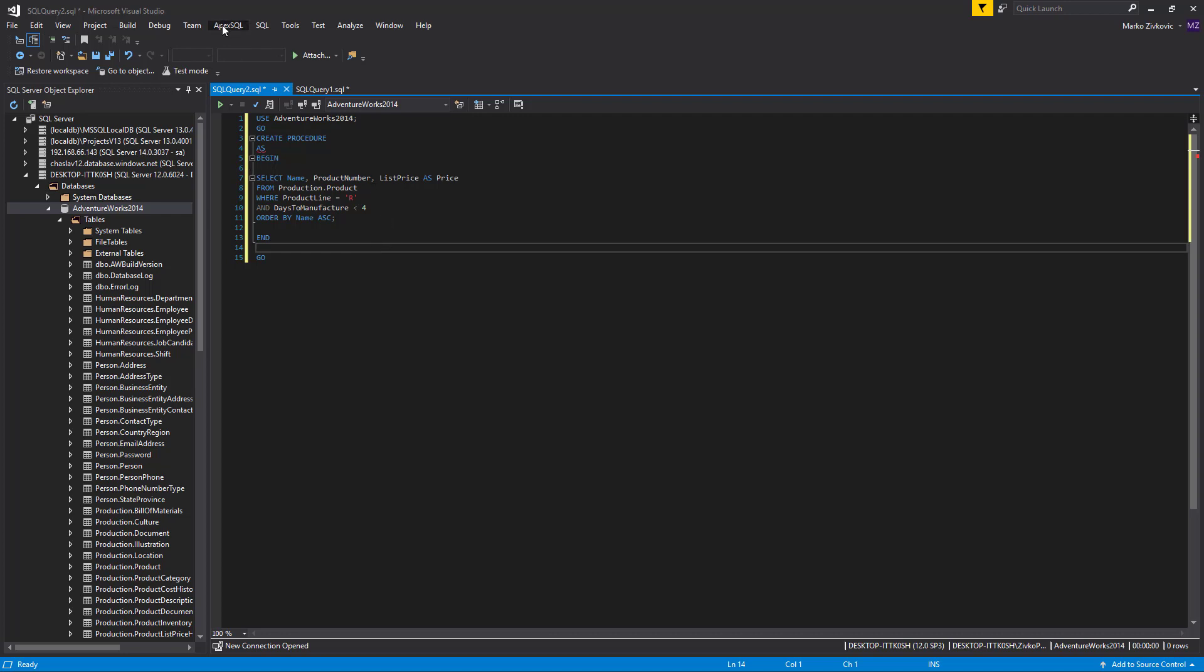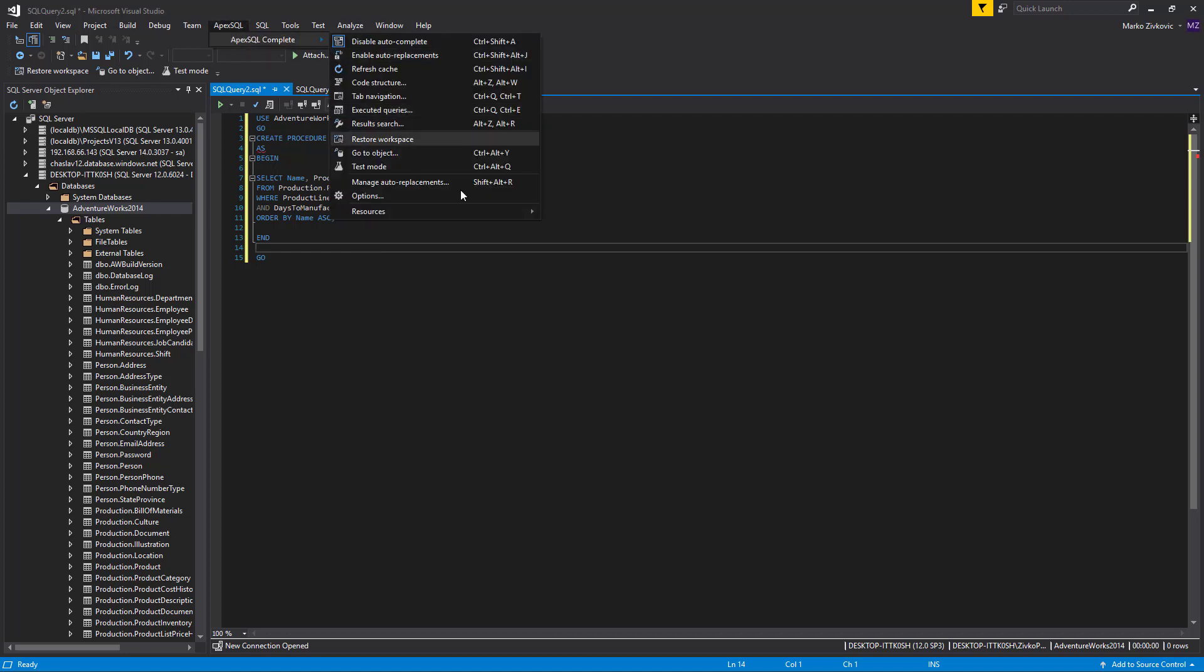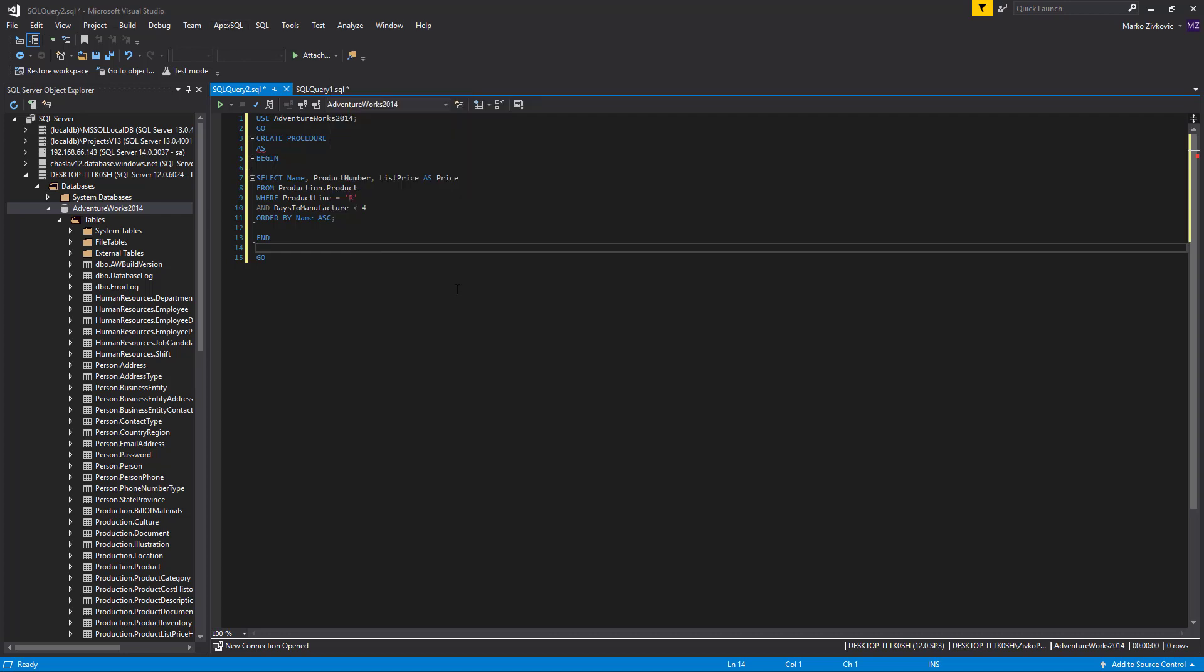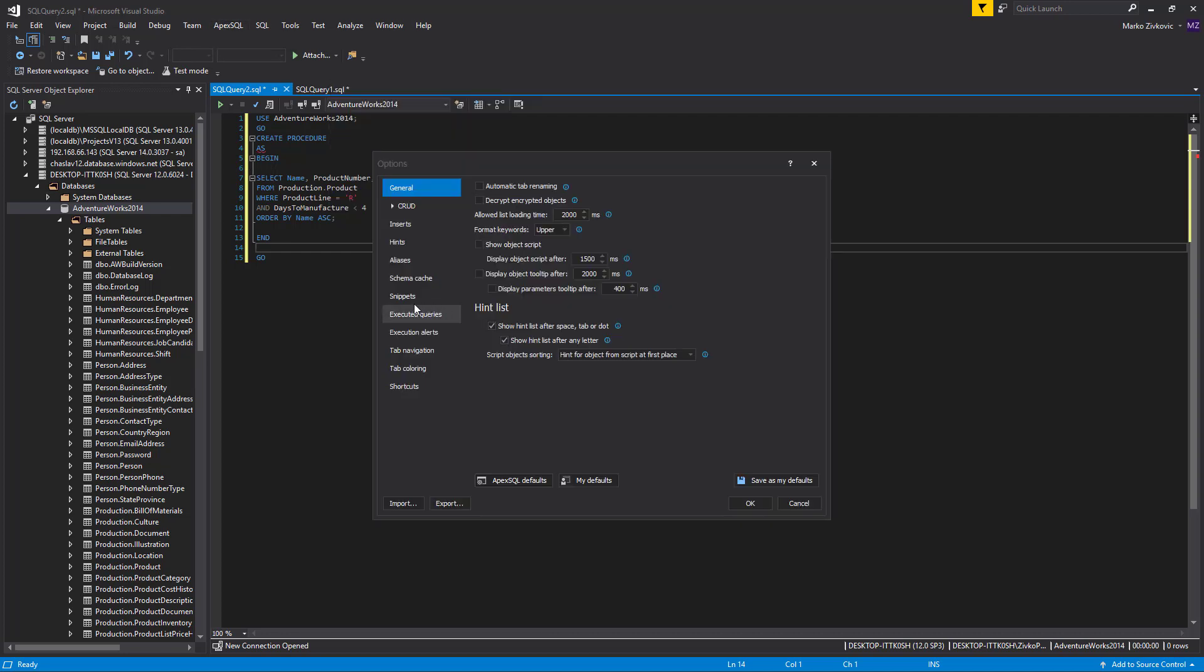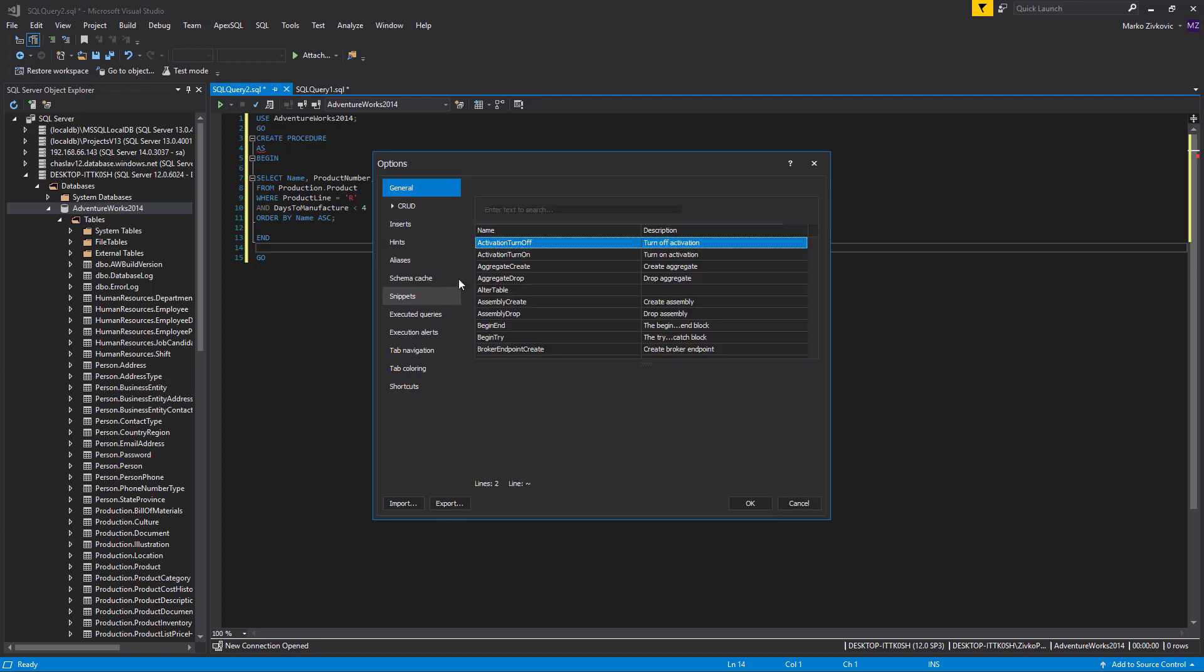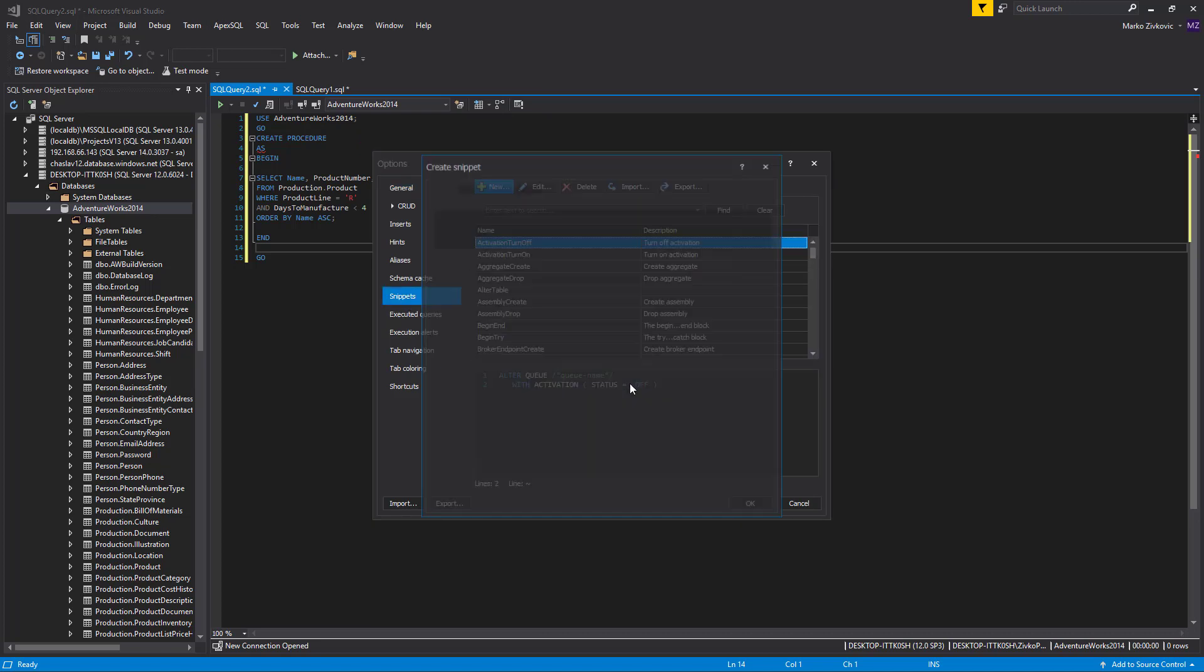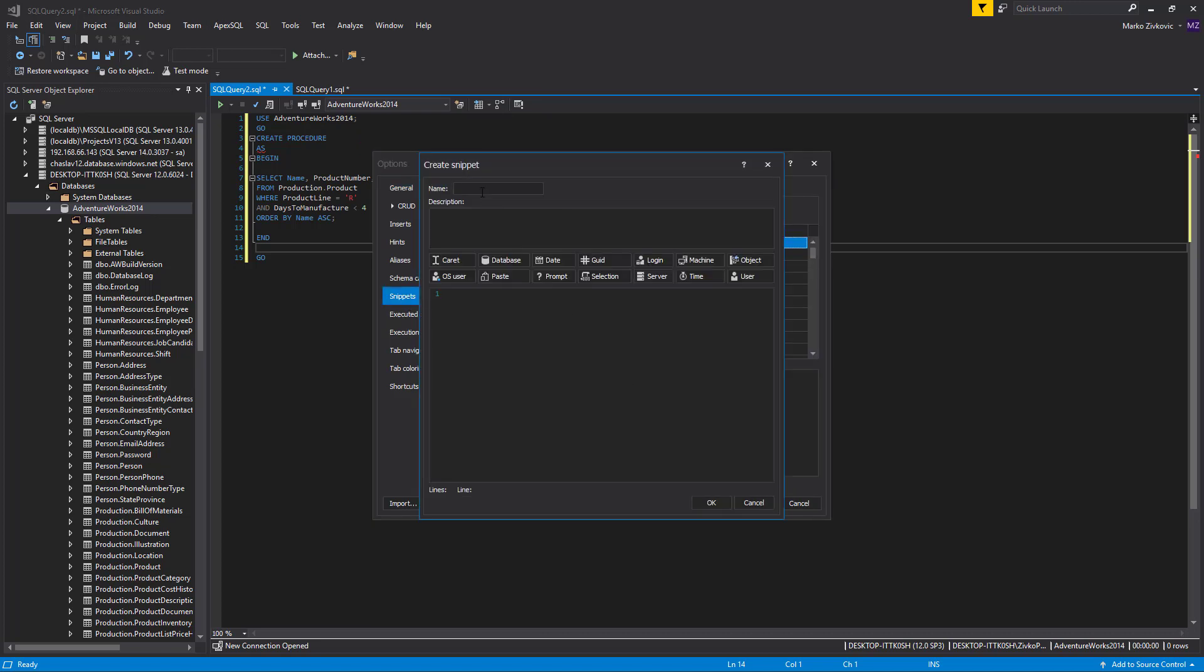The PROMPT macro creates a dialog with a custom prompt. Let's create a snippet with PROMPT macro and demonstrate what it can do. Let's replace default values with ours.